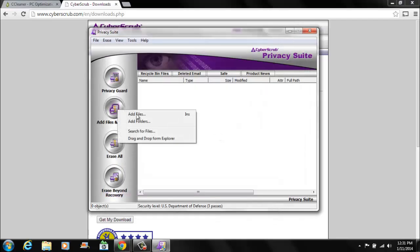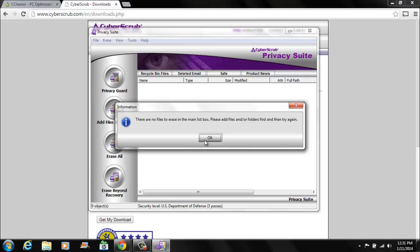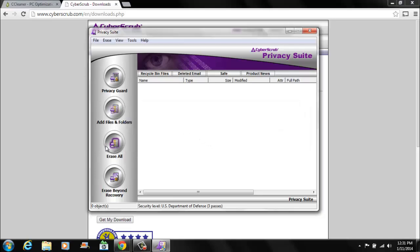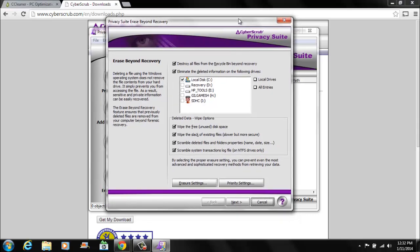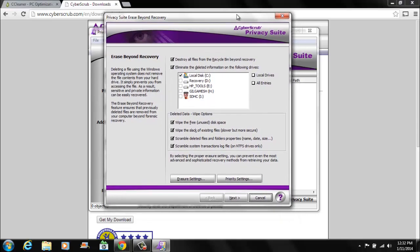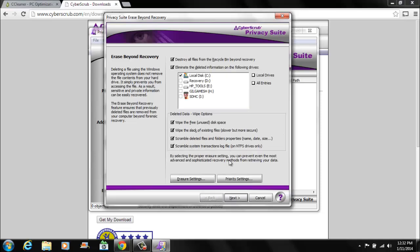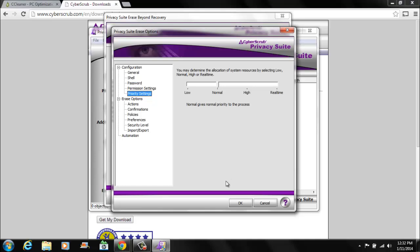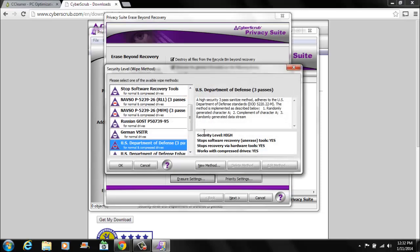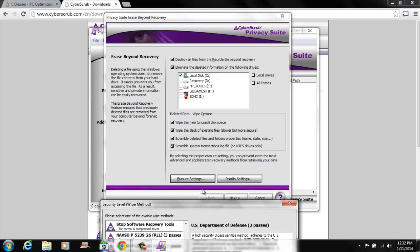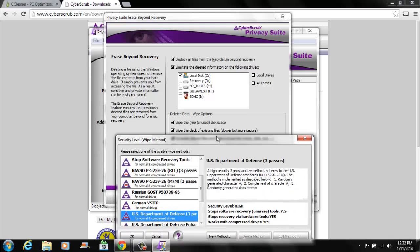There's also a thing where you could just add folders and files to delete. You could erase everything. You could add the files and then erase all. And erase beyond recovery which is what we're talking about today. So it'll destroy all the files in the recycling bin if you have any in there. And it'll eliminate all the files. There's a lot of options here that you could use. My favorite thing is the erasure settings.